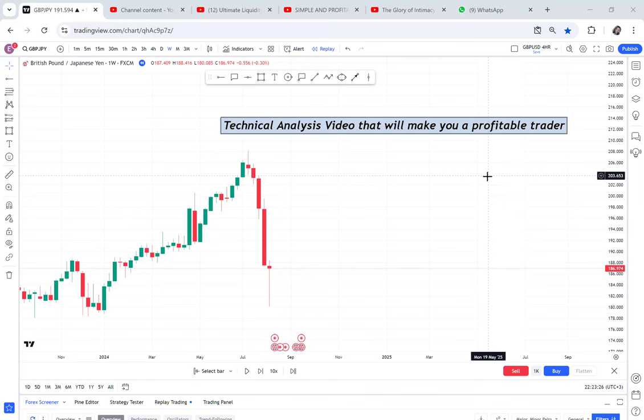If you've been that trader who is always shaking whenever placing a trade, sweating, constantly checking your phone, it means the strategy you're using is not working. If you enter a trade then after two minutes check your phone, after three minutes close it, then enter a sell while buying the same pair — you're confused. Watch this video and I will solve that problem.